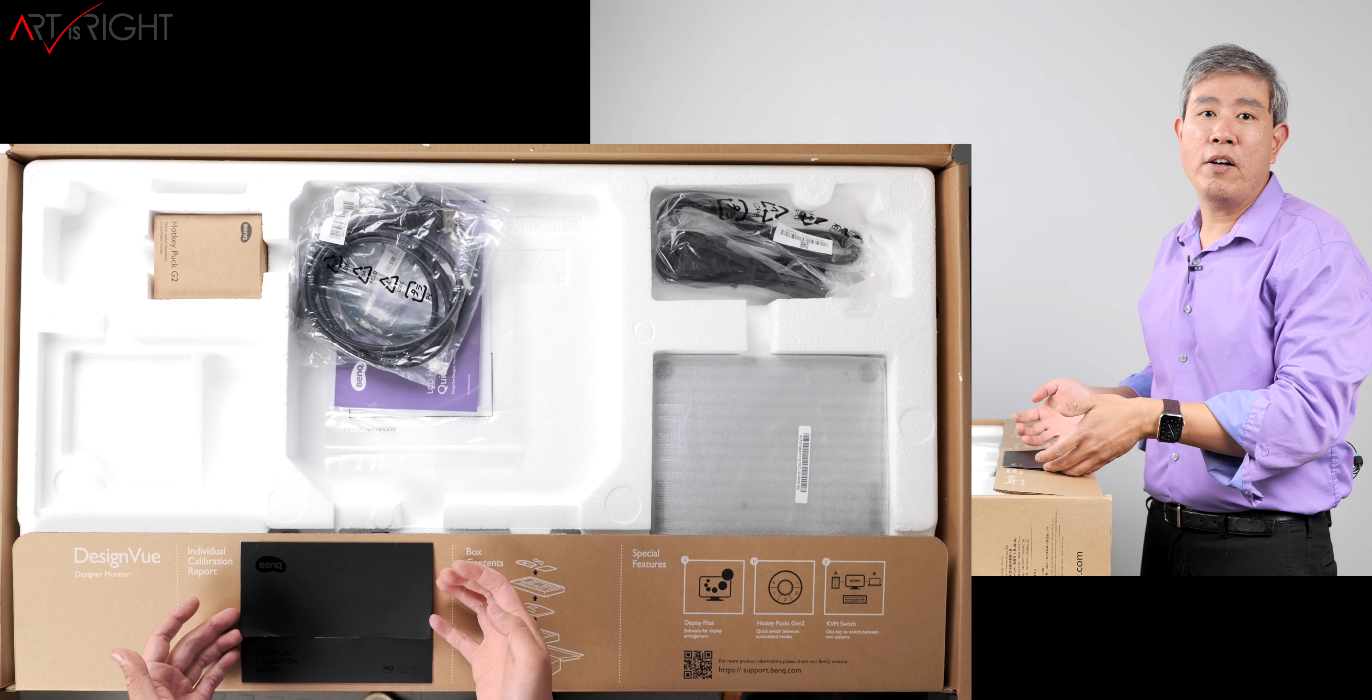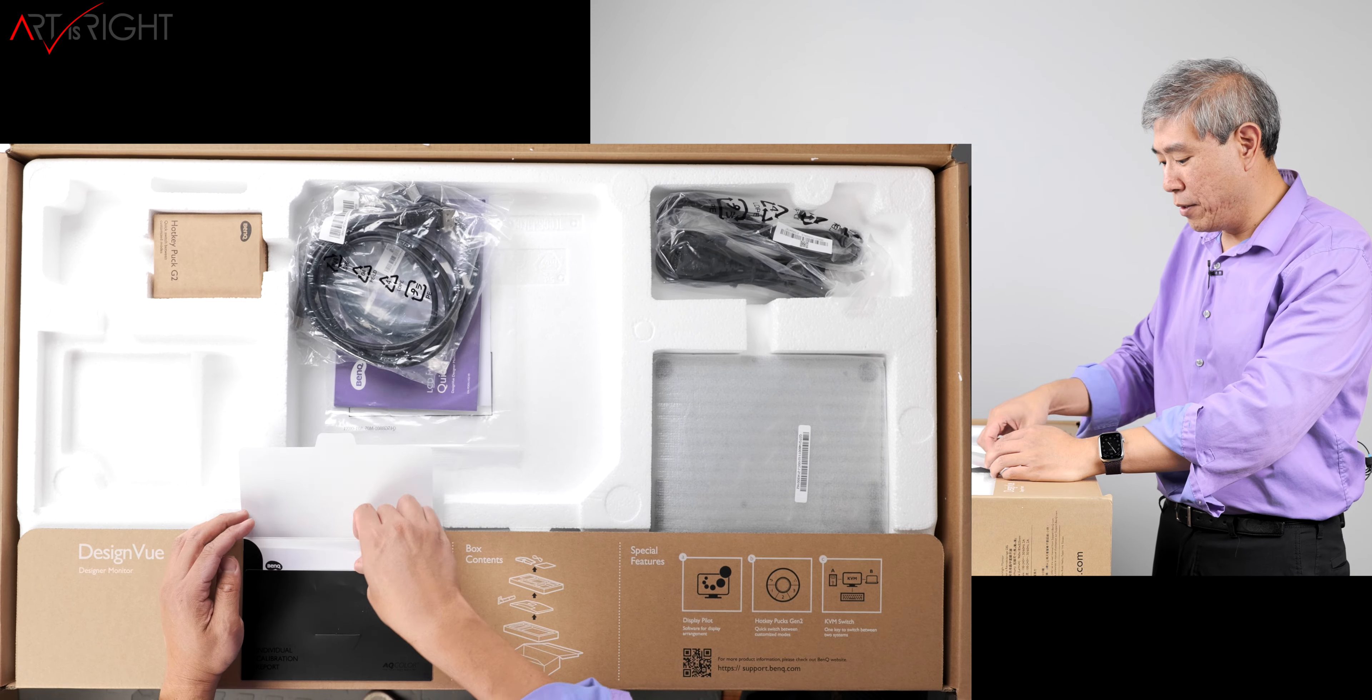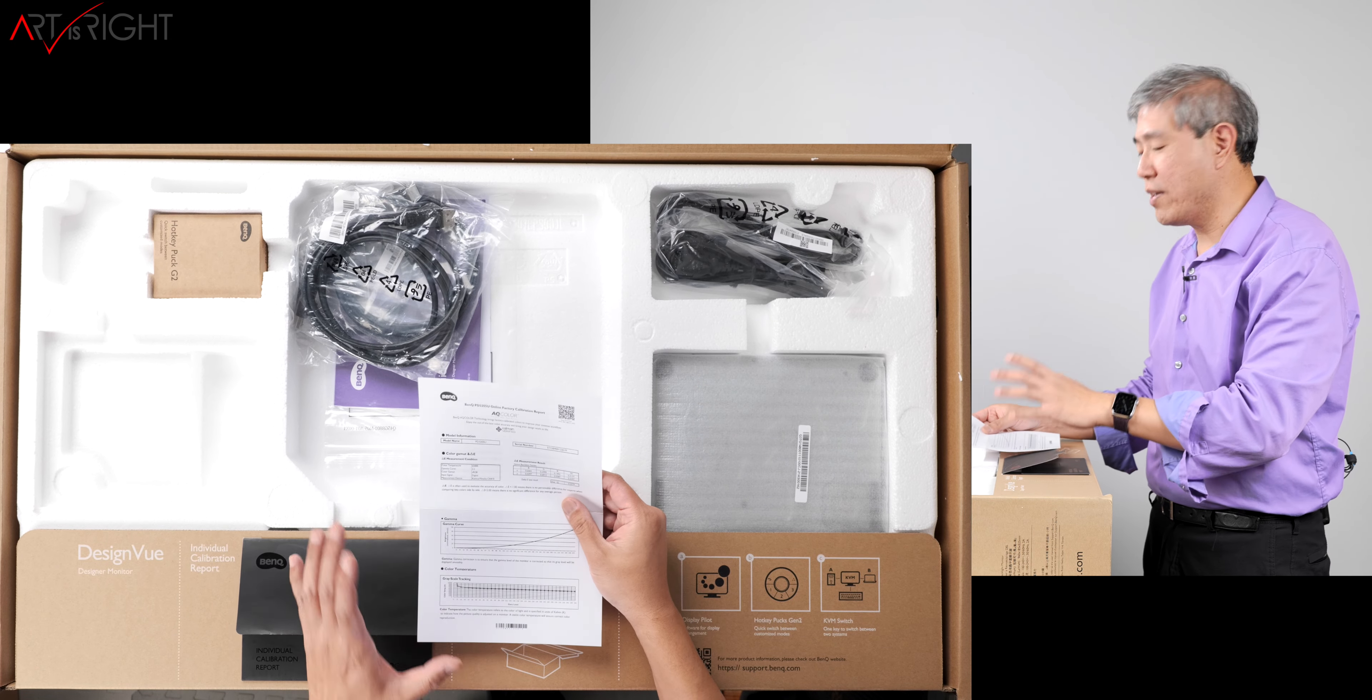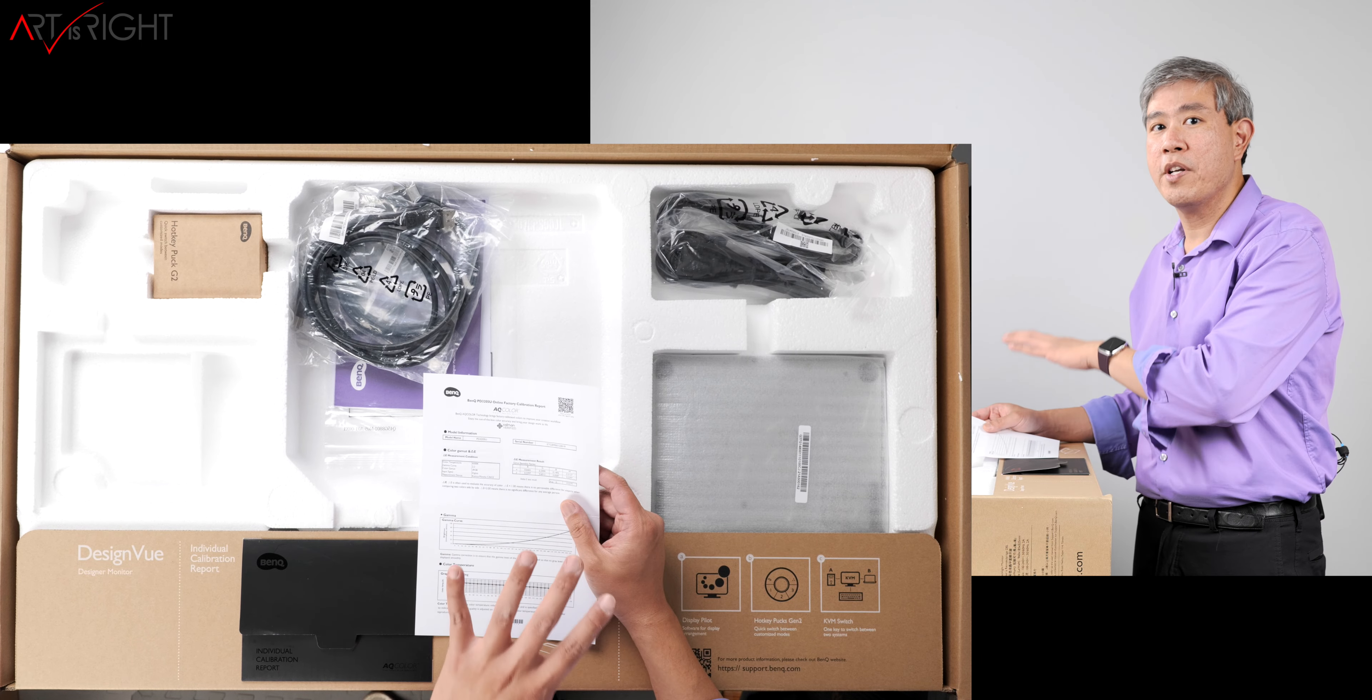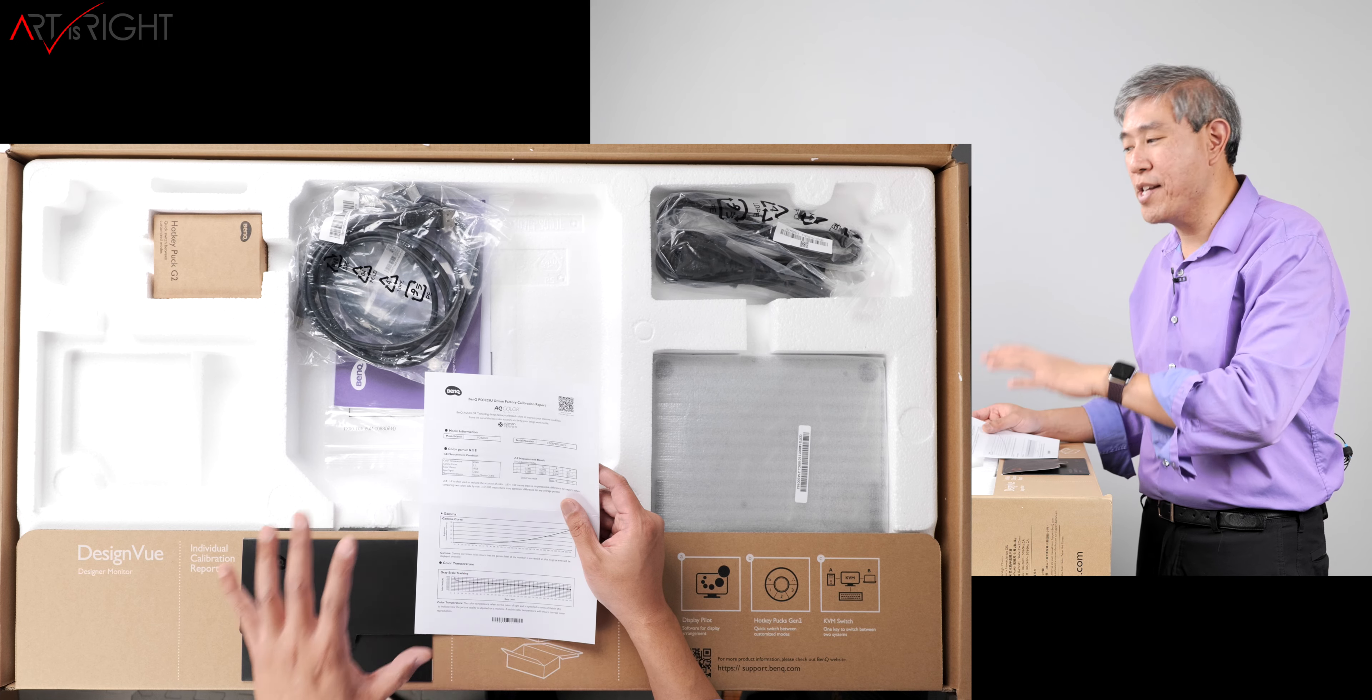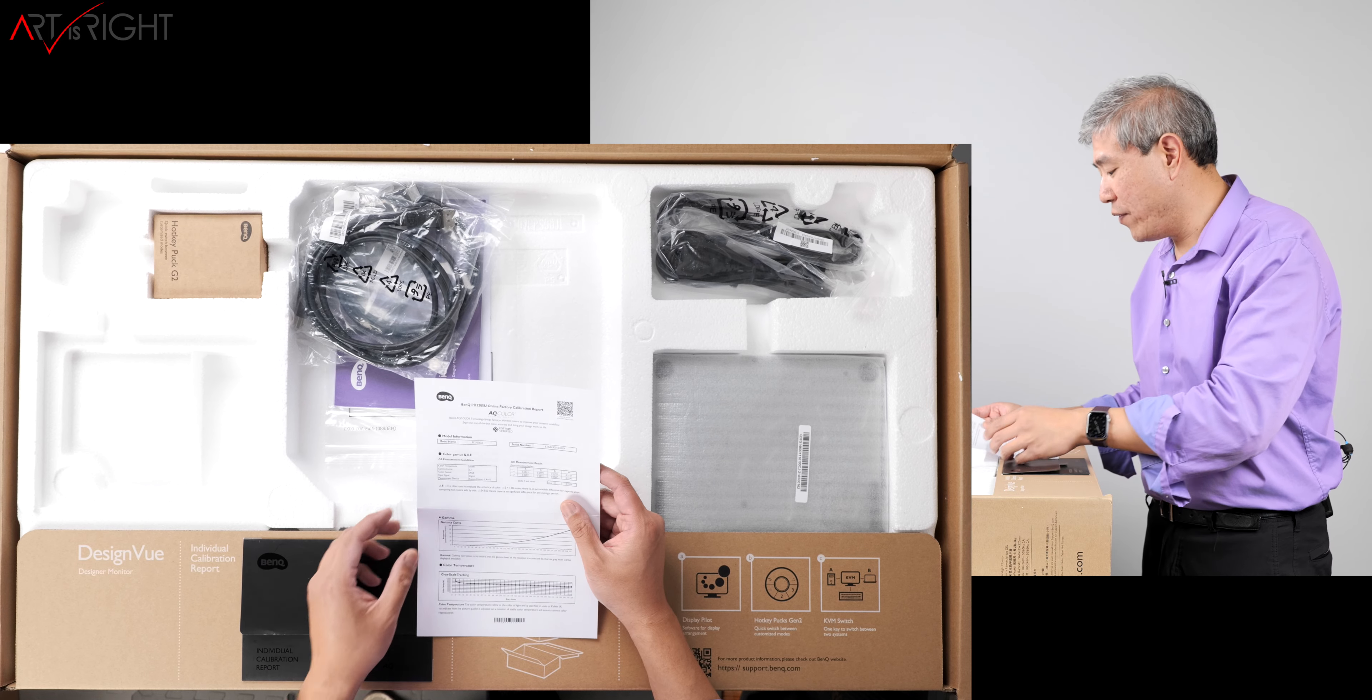Like with all PD and SW displays from BenQ, you do get this individual calibration report which is the card that you get here. This is telling you that this display is Calman Verified. It's also Pantone validated, and like I said, this is also the very first display model to get a Pantone skin tone validation, along with the siblings, the smaller one, the 2705U.